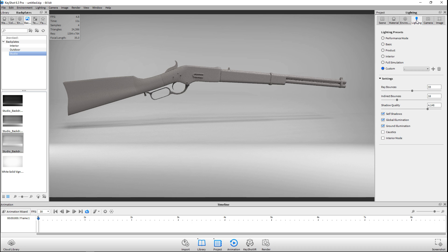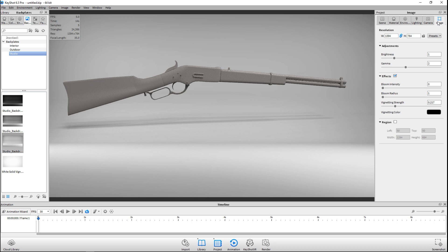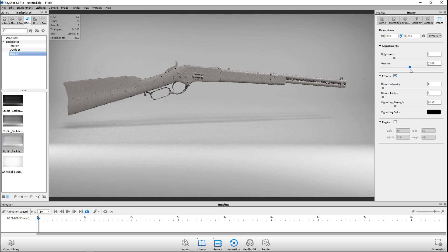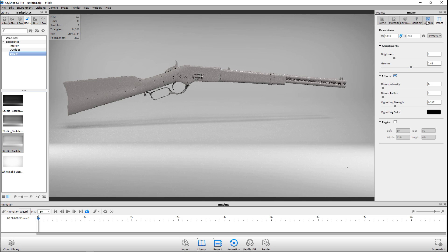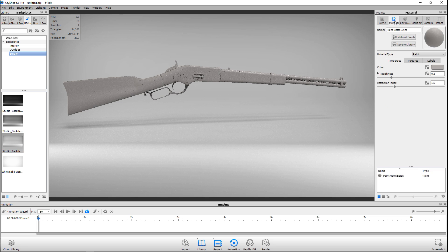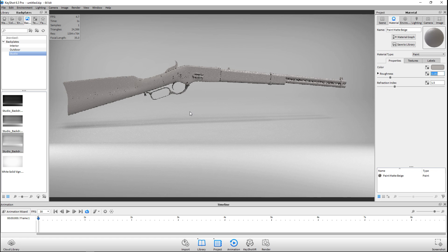I may need to go back and adjust the gamma — let's bring that up to roughly 2.5. Then for the material, I'm gonna go to roughness and set it to zero. I don't want any roughness.